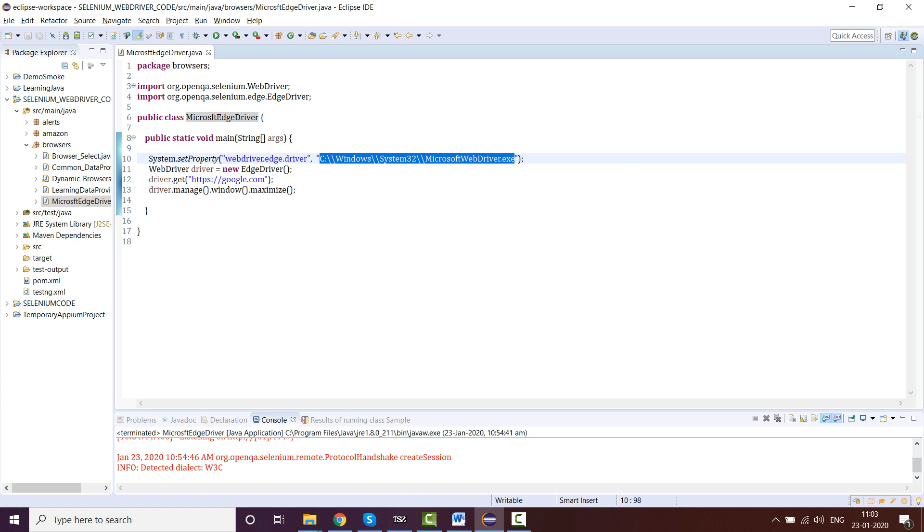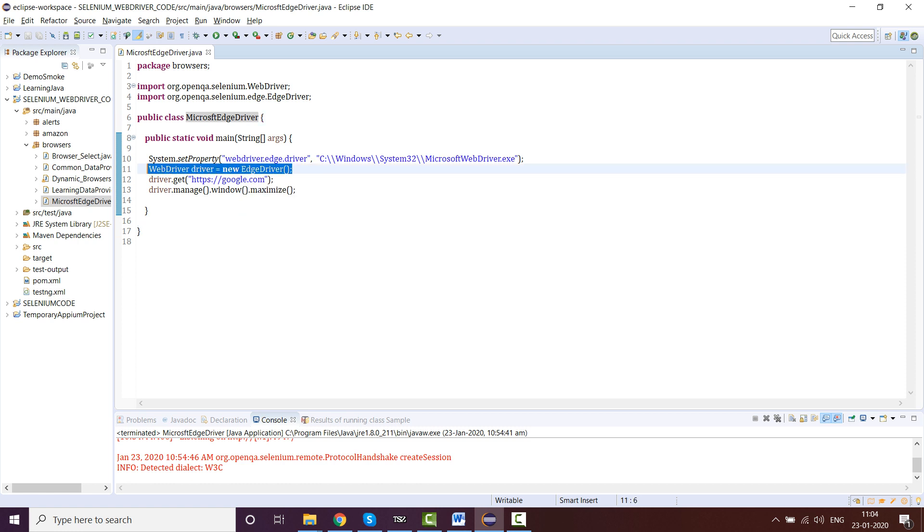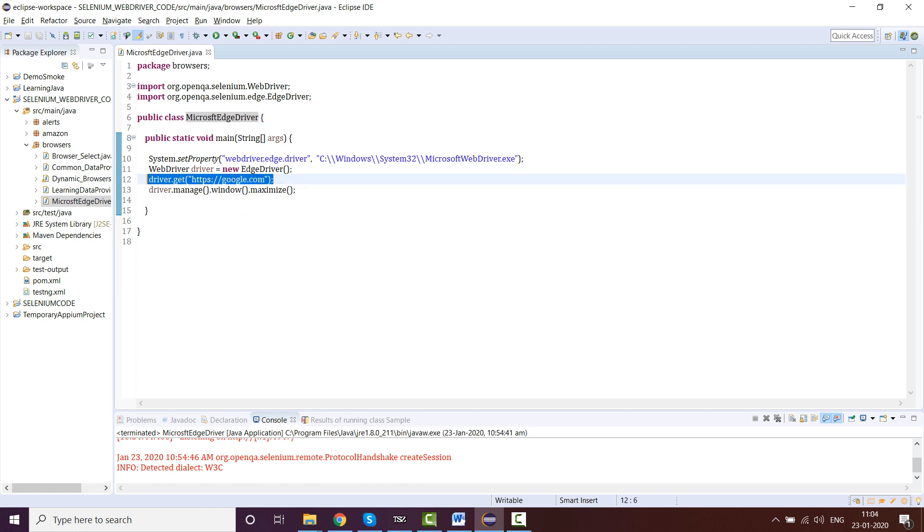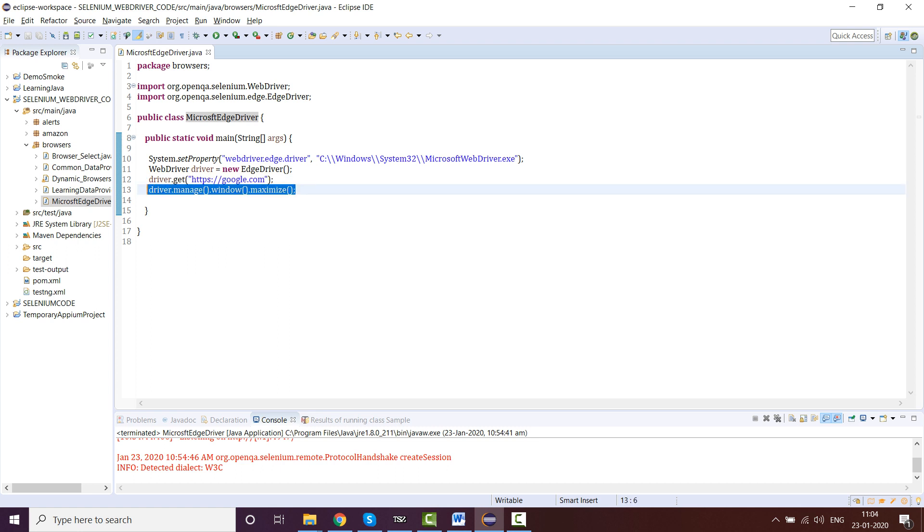That is where elevated command prompt executables are installed and saved. That's it. You have to use the WebDriver interface and create the object of EdgeDriver class. Then, for example, you want to open Google. I've just maximized this, so you want to open Google in Edge driver.